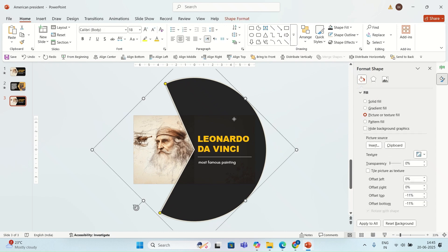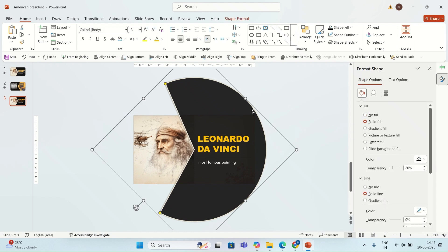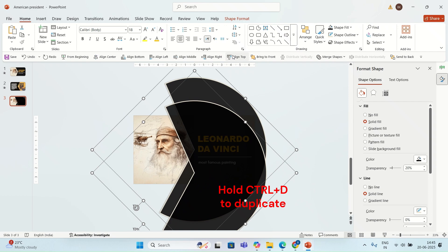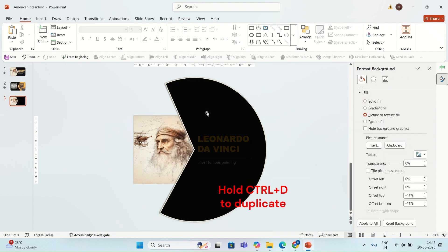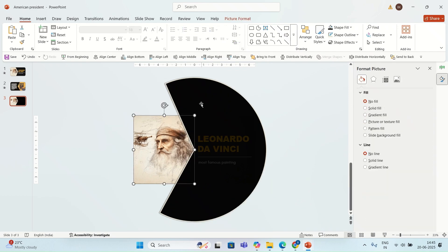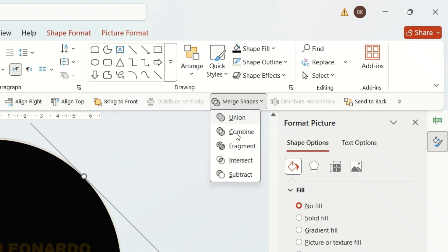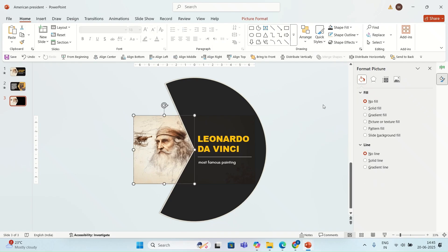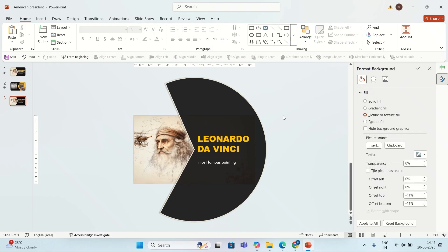I'm going to duplicate this shape and align it with the original shape. Then I'm going to select the picture first, then the shape, and I'm going to go to Merge Shapes and select the option Subtract. Then I'm going to duplicate this slide.